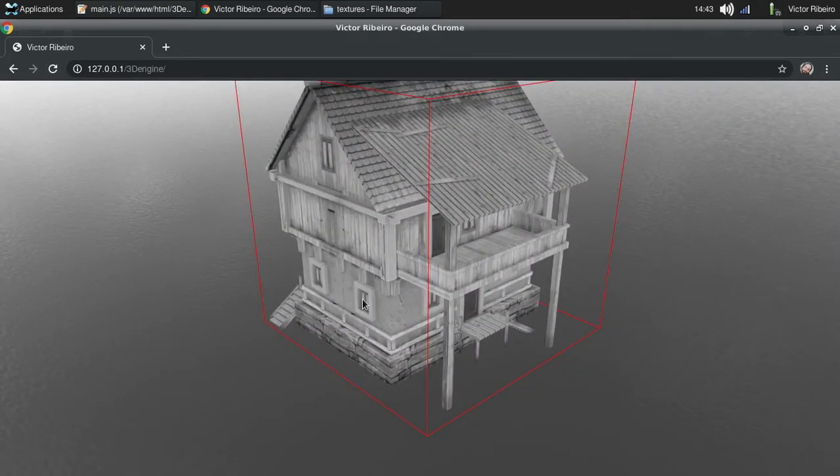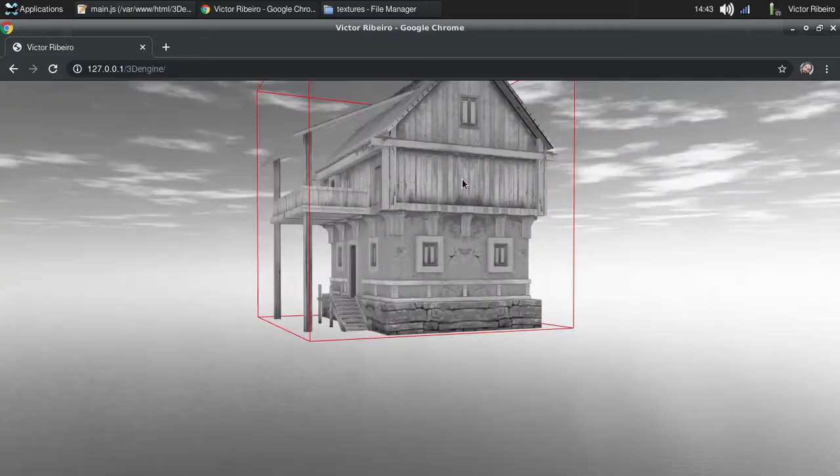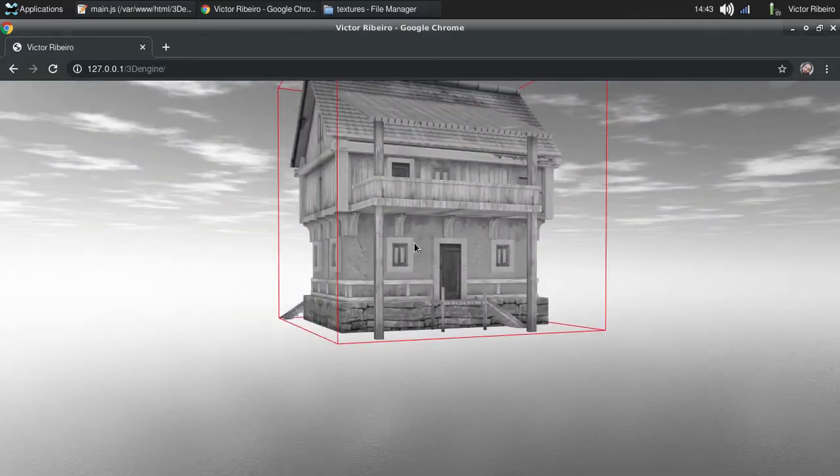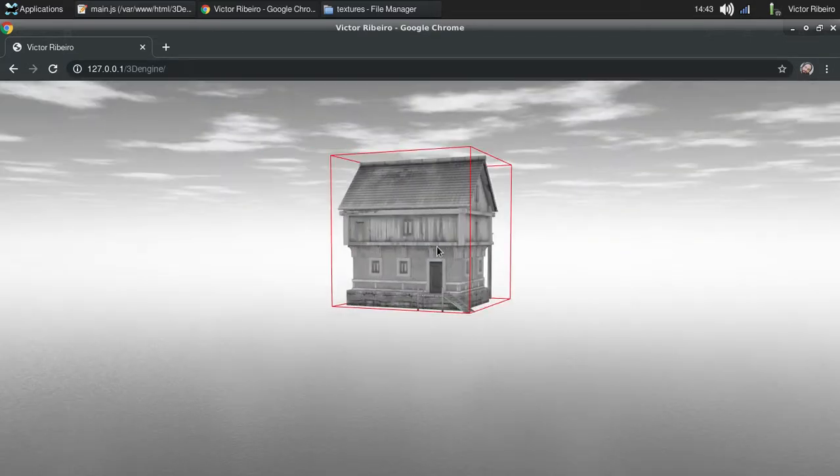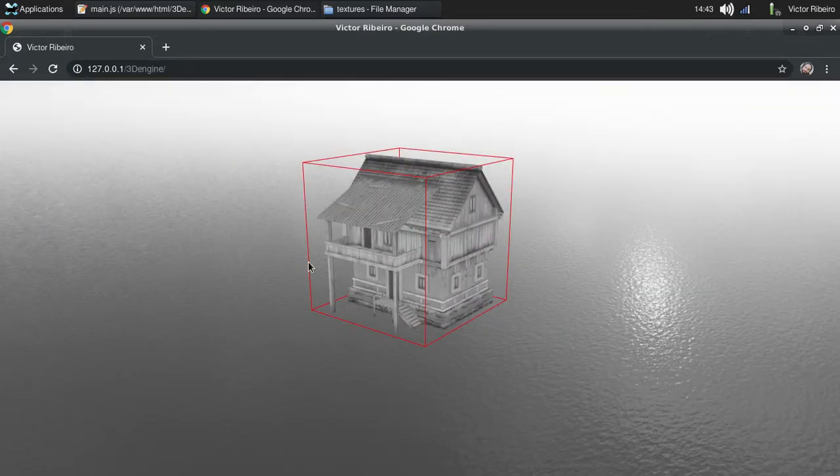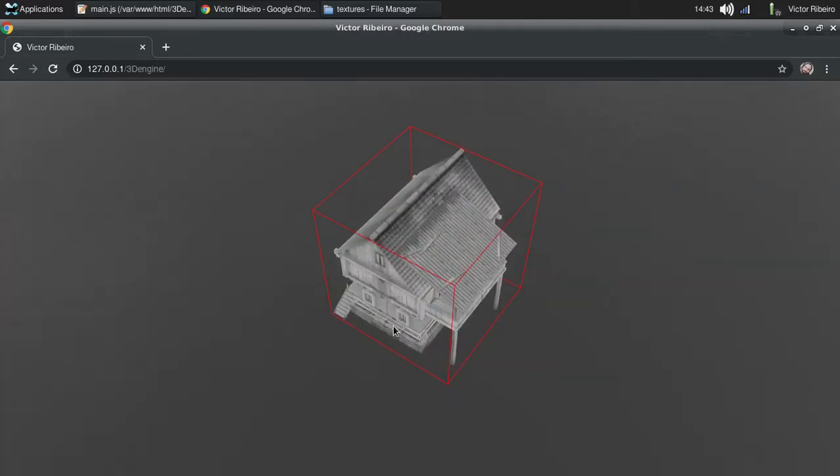Yep, doesn't matter the model. The bounding box works for every model.